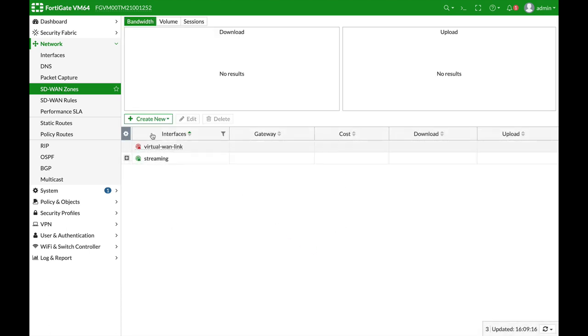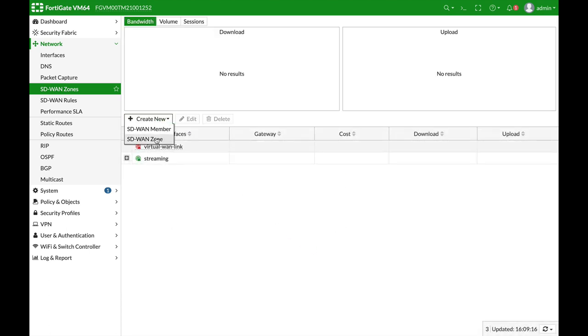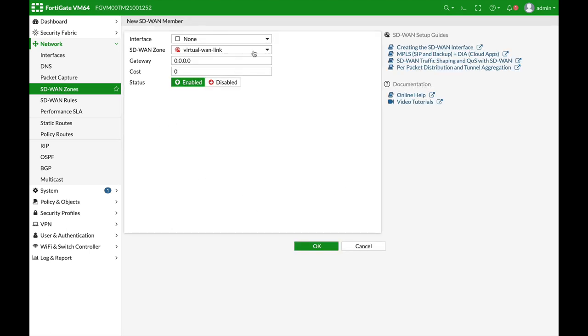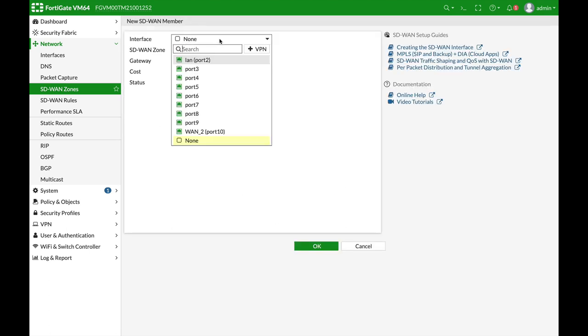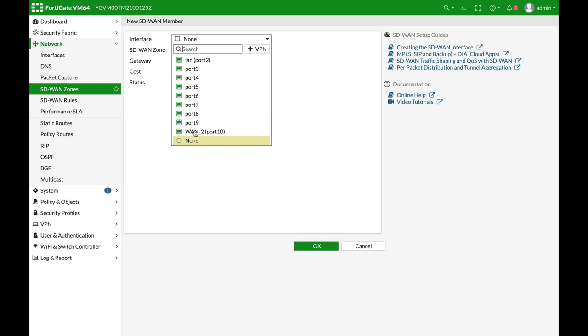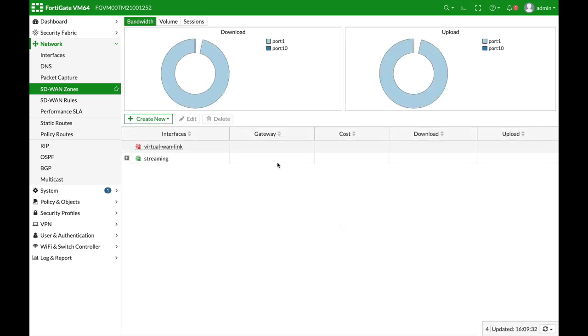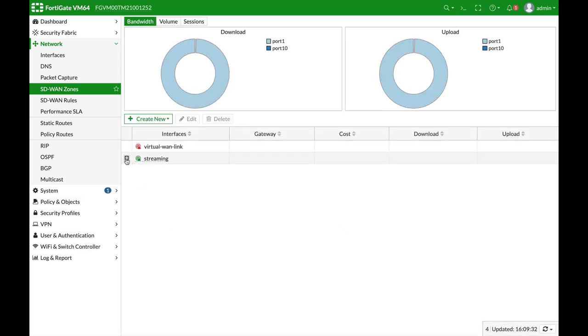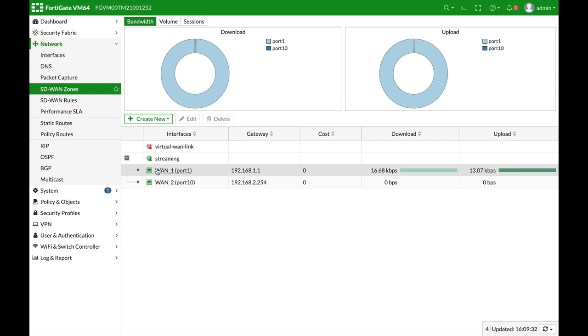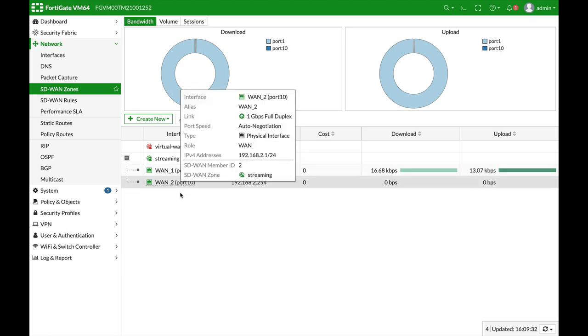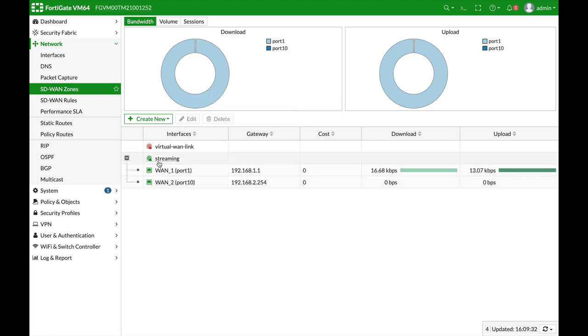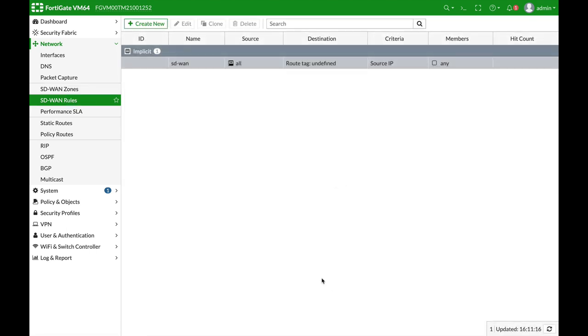All right, and let's add another member which is our second WAN interface, and its gateway IP is 2254. All right, so now we have a new zone which is our streaming zone. We have two interfaces in it, WAN one and WAN two.